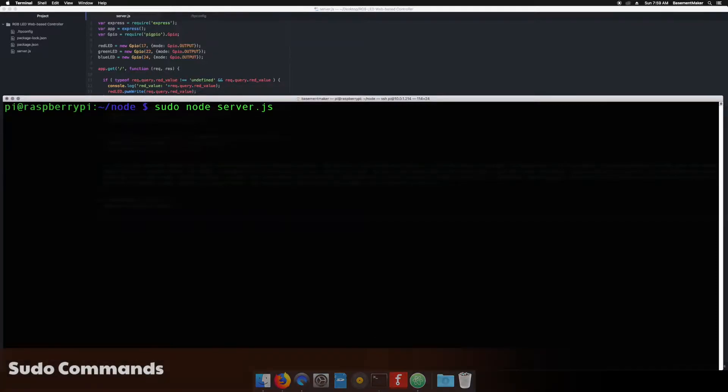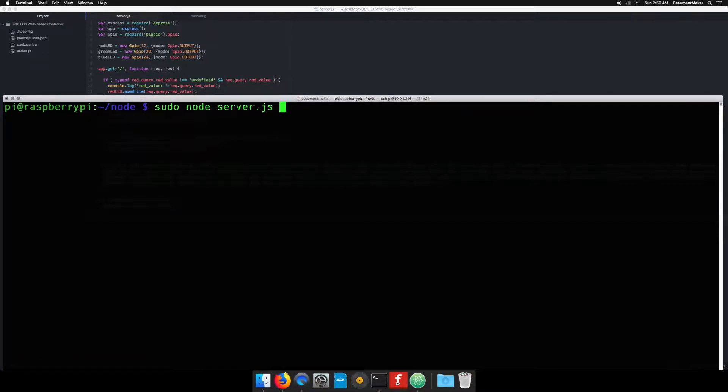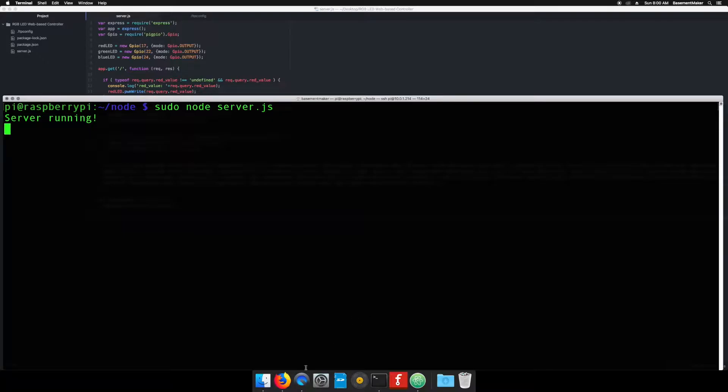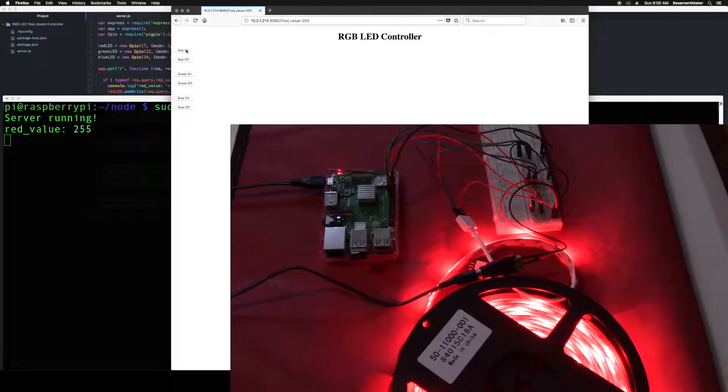One note, because we are now interacting with the hardware GPIO pins of the Raspberry Pi, we must run the web server with the root user permissions. This is simply done by adding the word sudo in front of the command. Now the light strip responds to button presses.